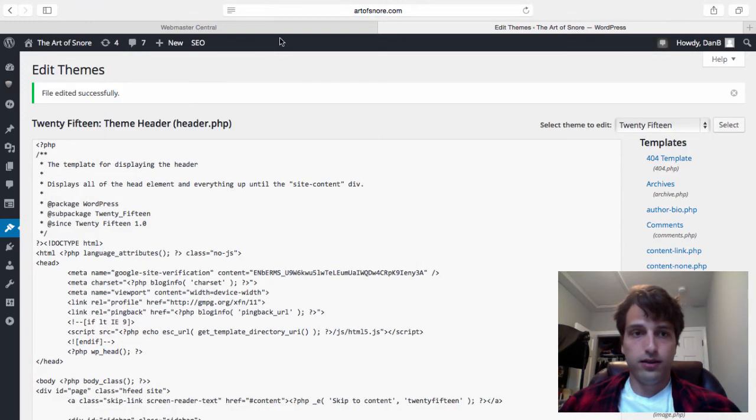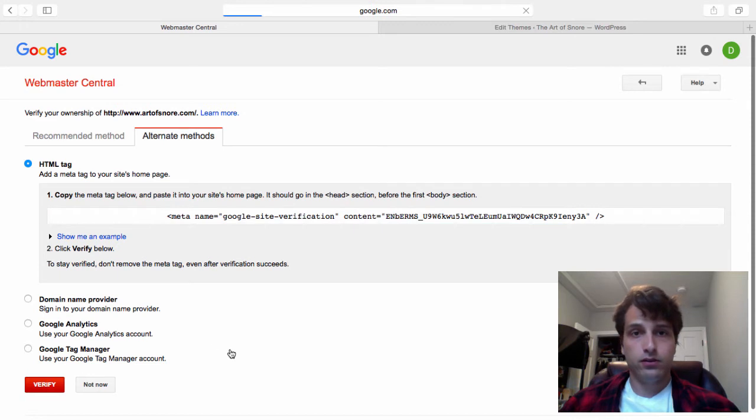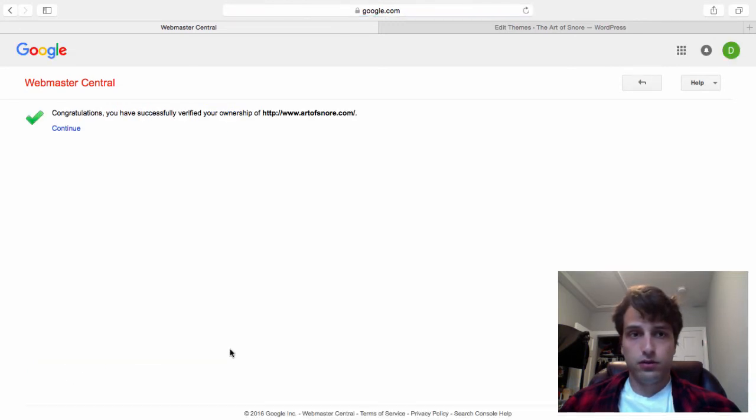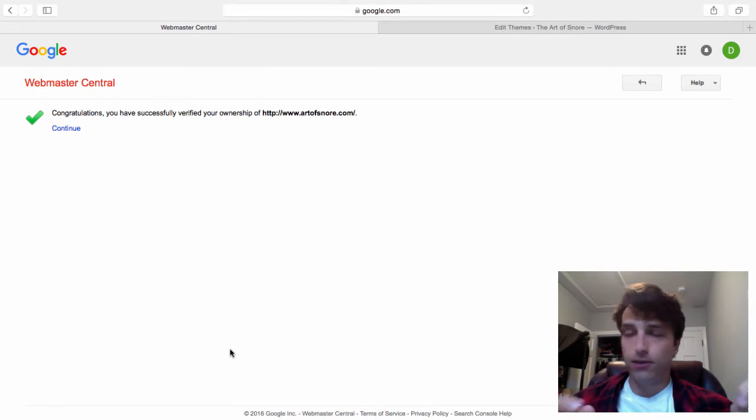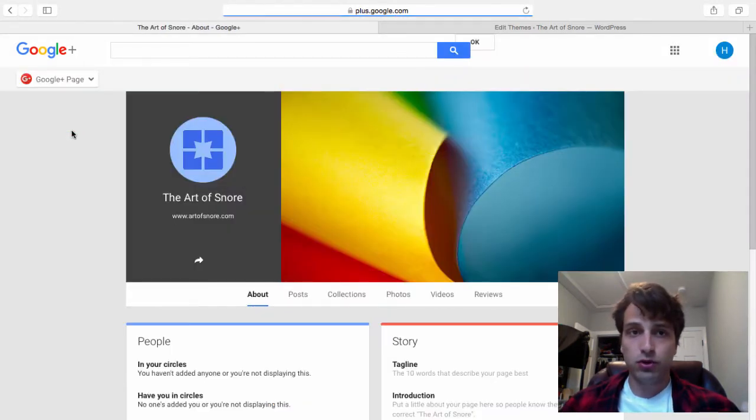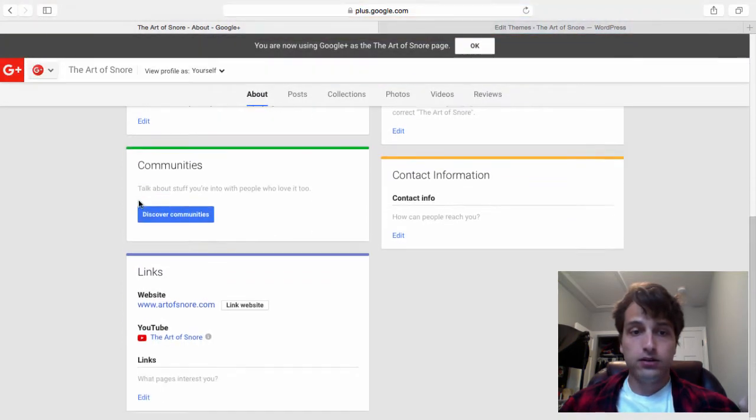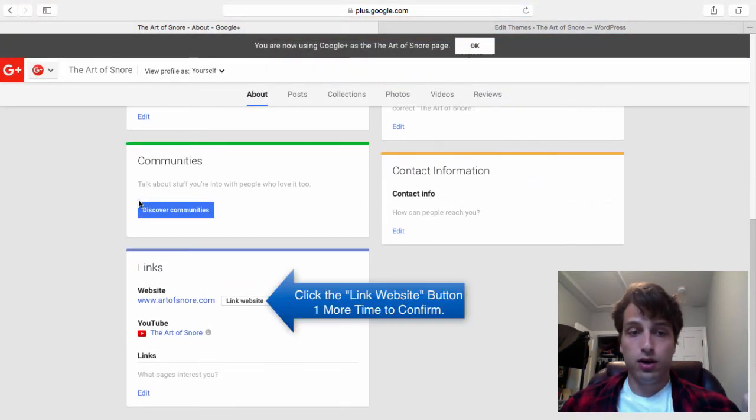Now that's updated, I'm going to switch back to here and click verify. So now we have successfully verified our page. Now the Google Plus profile page for the Art of Snore is connected to my actual website. You can see here that it is now connected.